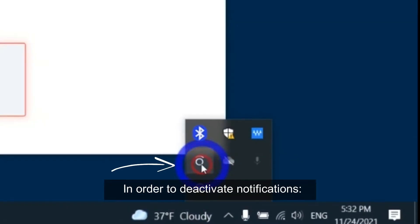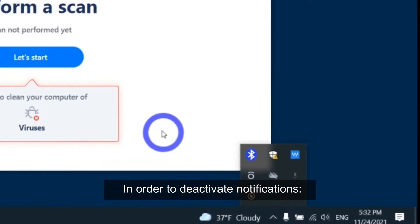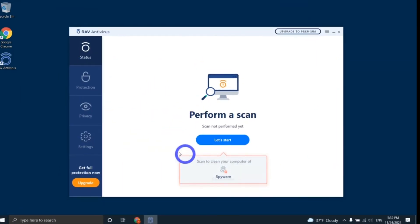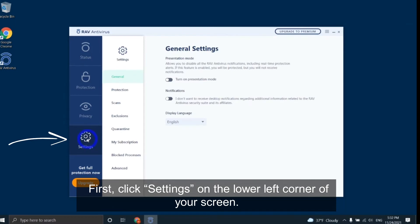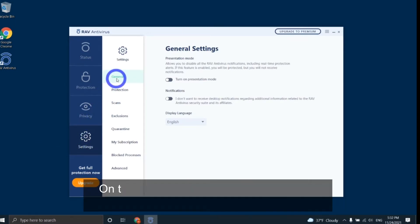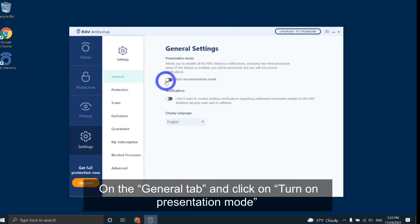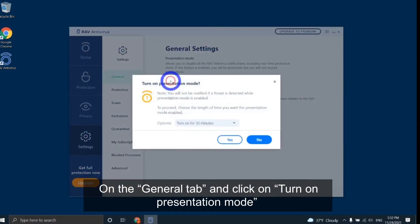In order to deactivate notifications, first click settings on the lower left corner of your screen, on the general tab, and click on turn on presentation mode.